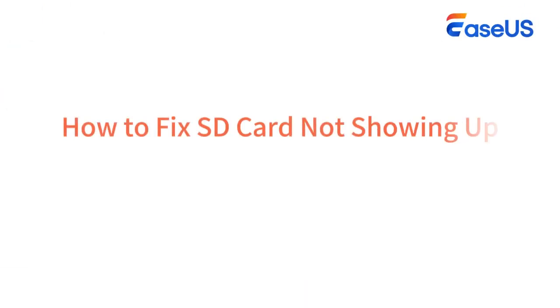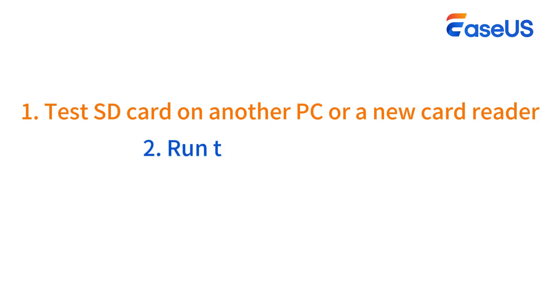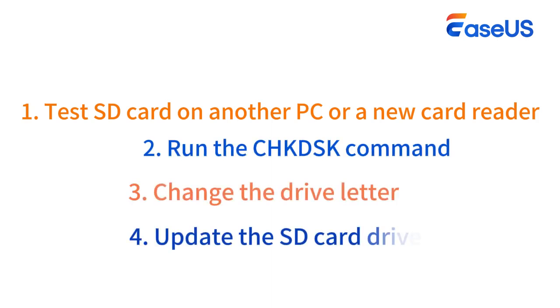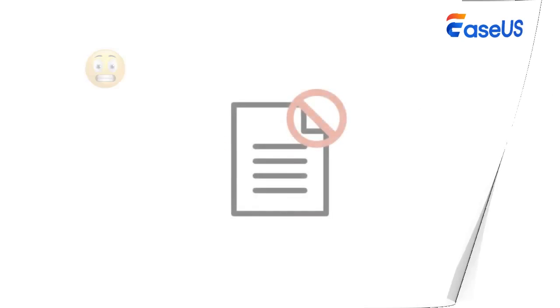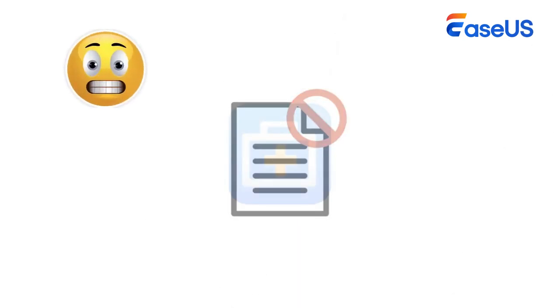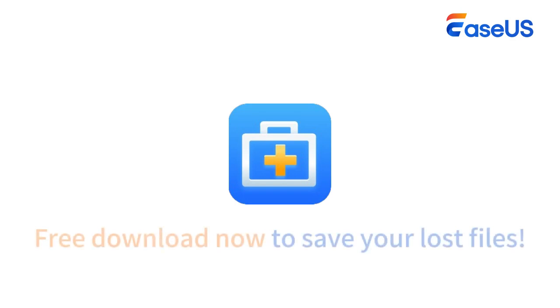In this video, we have looked at how to fix an SD card that is not showing up in Windows. You can try testing the SD card on another PC or a new card reader, running CHKDSK, changing the drive letter, or updating the SD card driver. And if you have accidentally deleted your files, EaseUS Data Recovery Wizard will always be your lifesaver, so free download now.